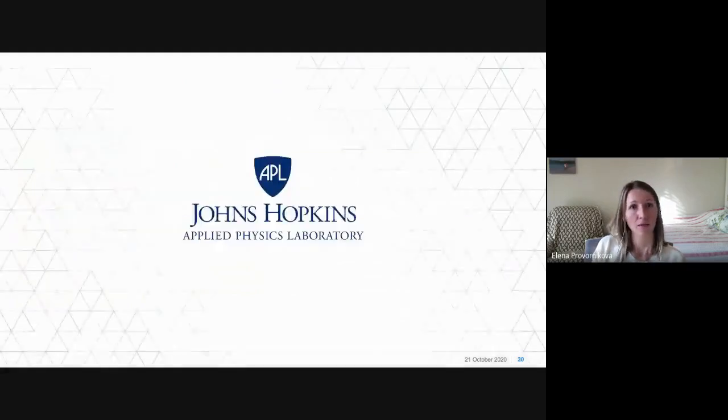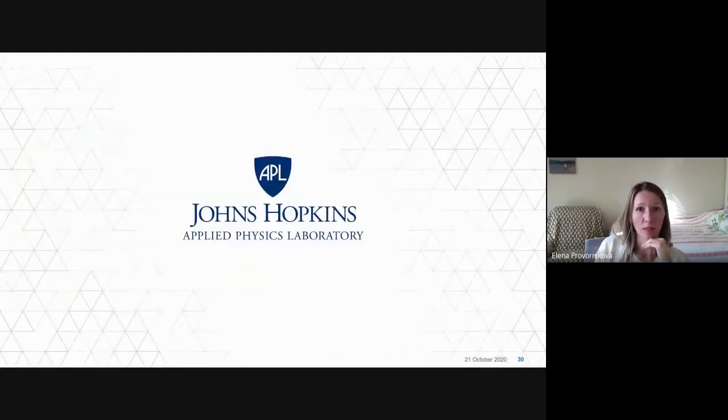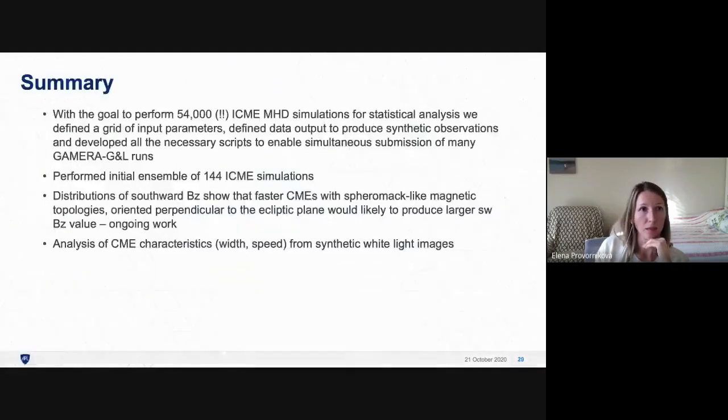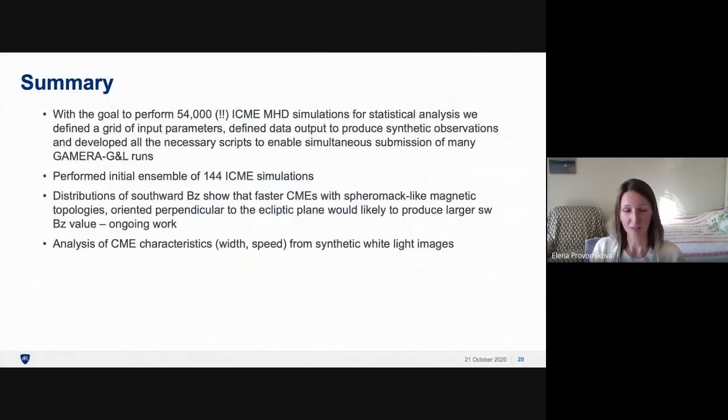This is the summary: with the goal to perform 54,000 interplanetary CME simulations for statistical analysis, we defined a grid of input CME parameters, defined the required data outputs for statistical study, developed scripts to enable simultaneous submission of many Gamera Gibson-Low runs, and performed simulations on the Cheyenne supercomputer. We completed an initial ensemble of 144 simulations and are looking at distributions of different parameters, finding that faster CMEs with spheromak-like magnetic topologies oriented perpendicular to the ecliptic plane would likely produce larger CME BZ values.